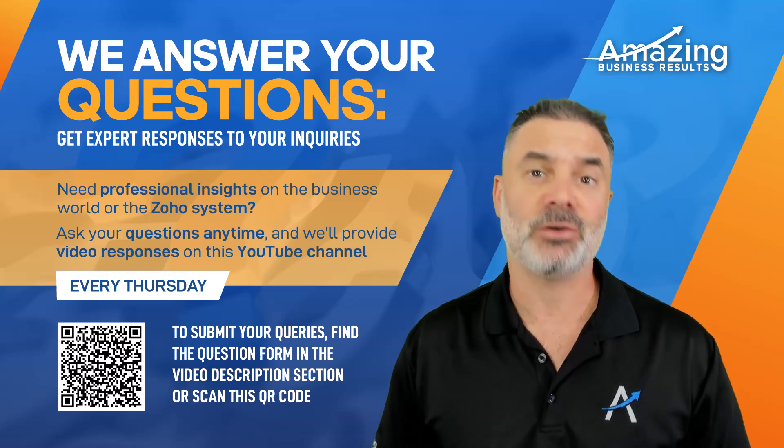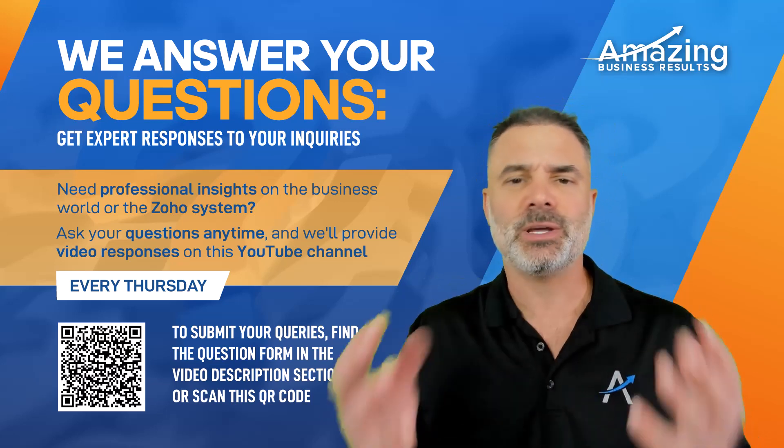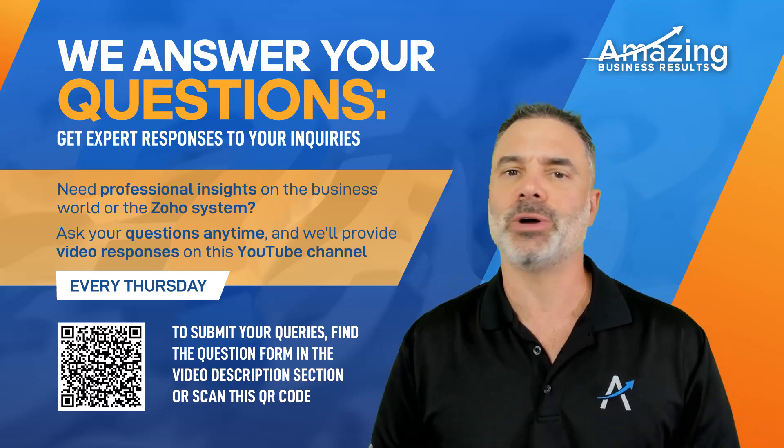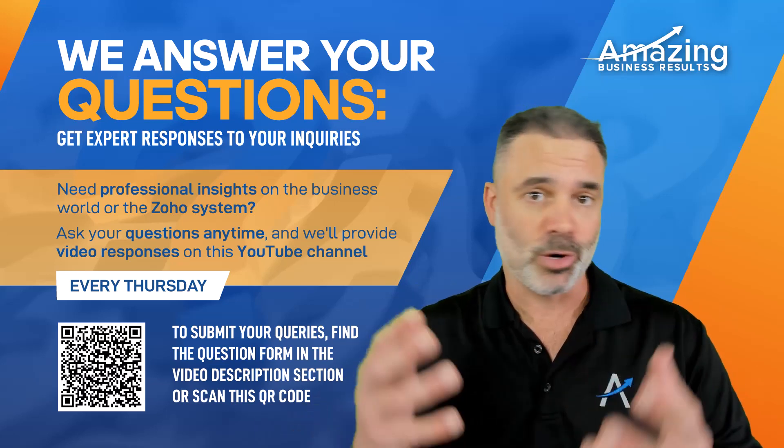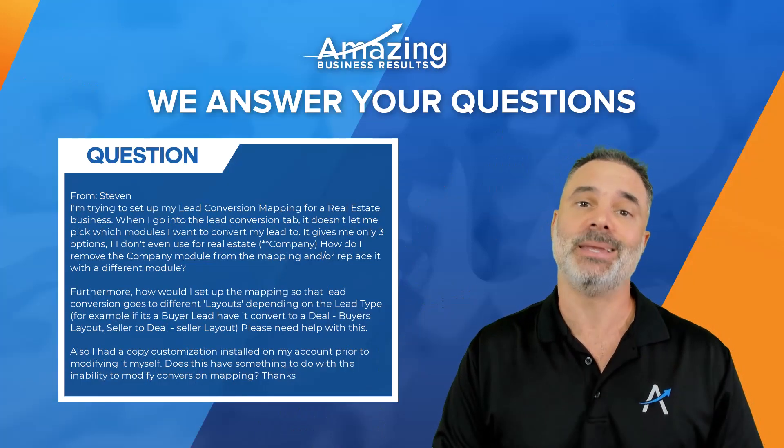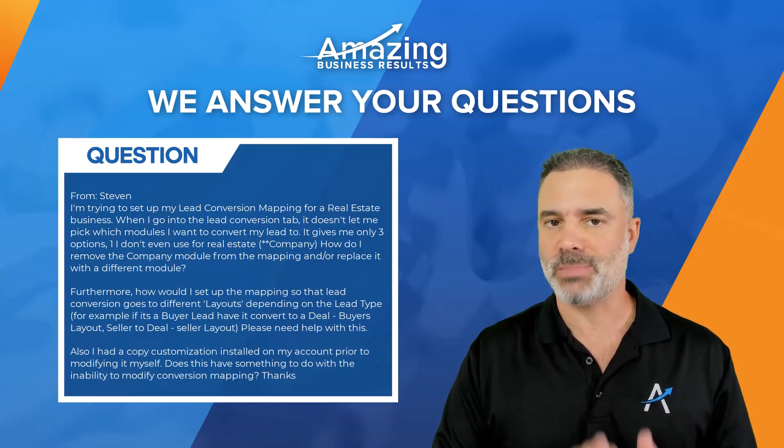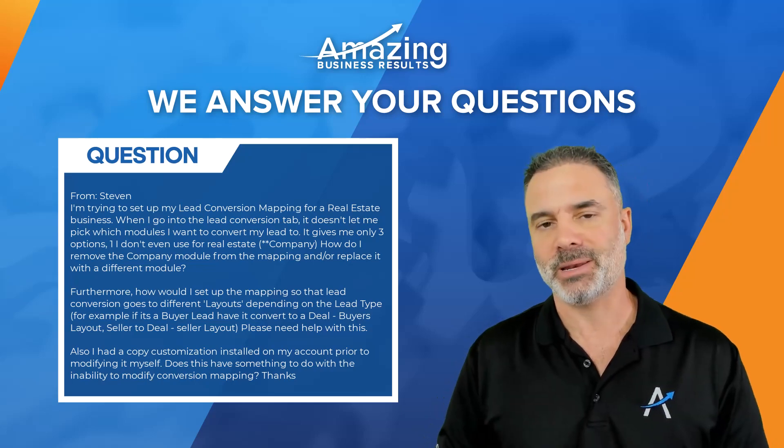Hello Steven and thank you for your question. Most of the questions that you have in this big question is about the lead conversion mapping and I will explain.